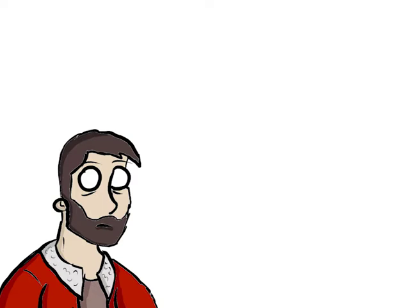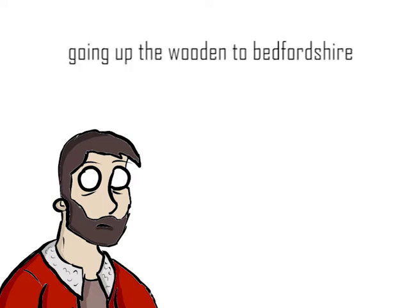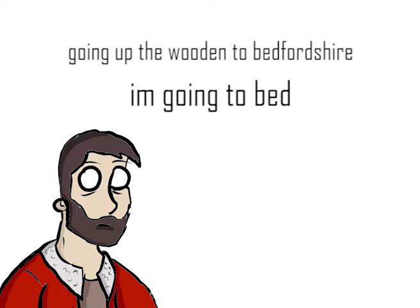So, the first one is, going to the wooden hill to Bedfordshire, which means, I'm going to bed.